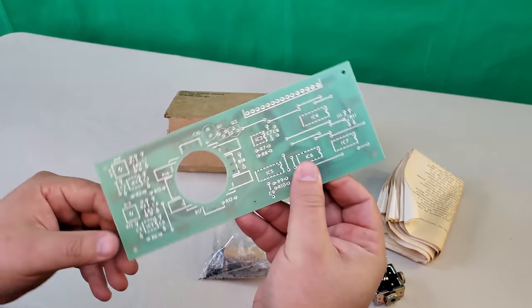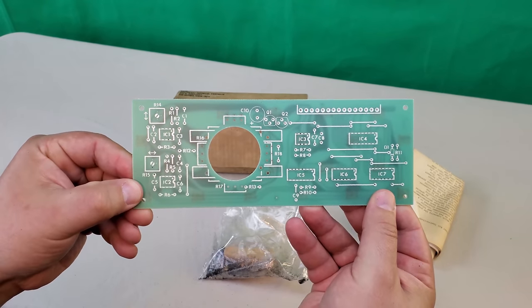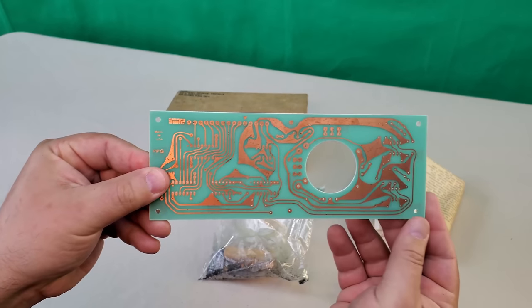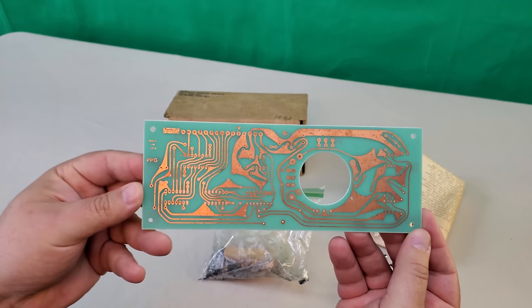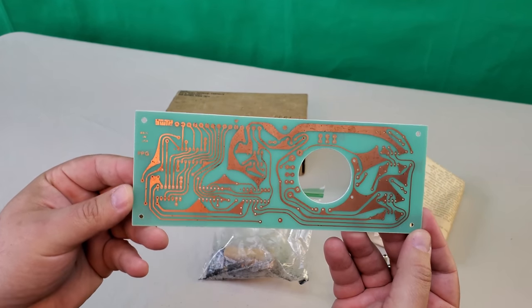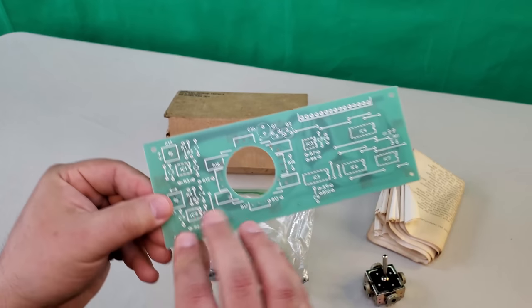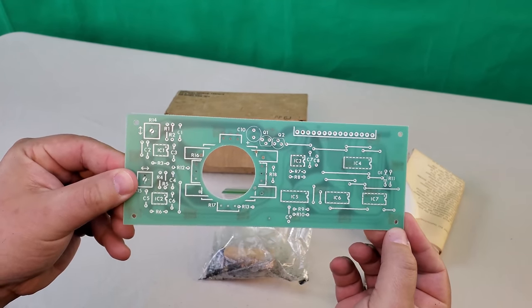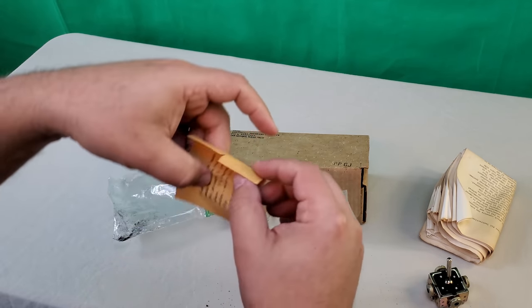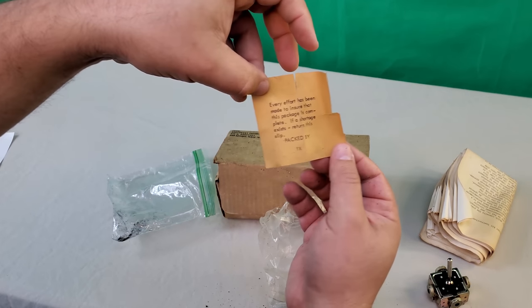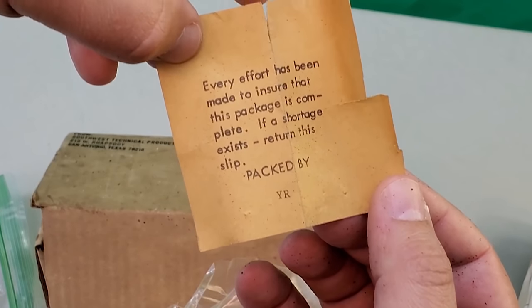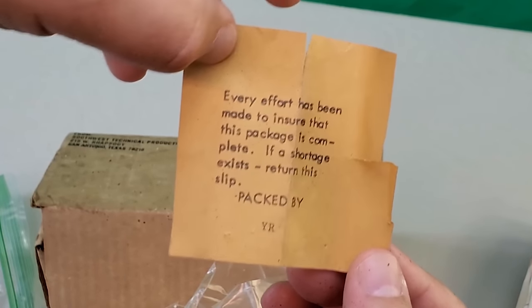And here's the PCB. I love that fluorescent green color. At this point Southwest wasn't into tinning the copper I guess. This note makes me wonder what might have become of the person packing this kit up 44 years ago. Hopefully they're still with us.